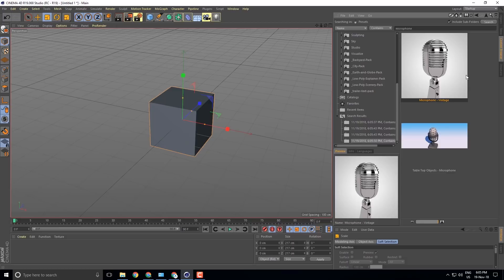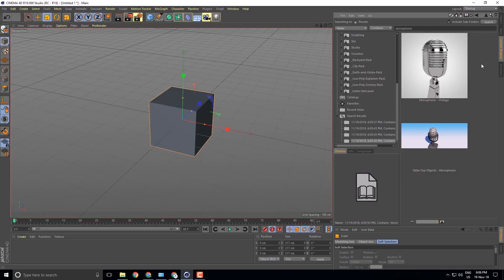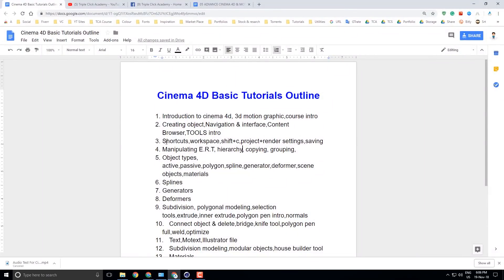Here comes the power of Cinema 4D. This is a good model. It is industry-standard software and it will be available. Now I will tell you about the content browser, creating objects, navigation, and how to use the content browser.